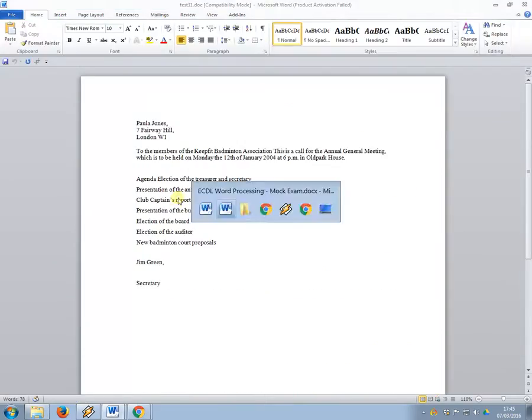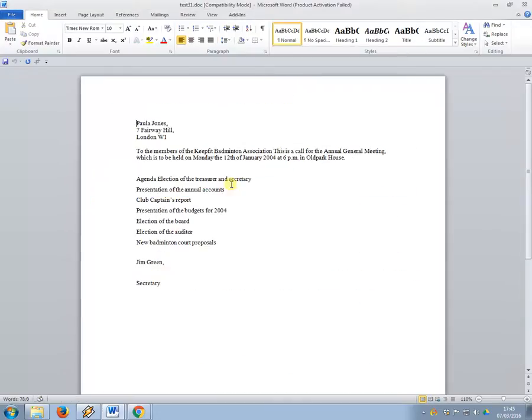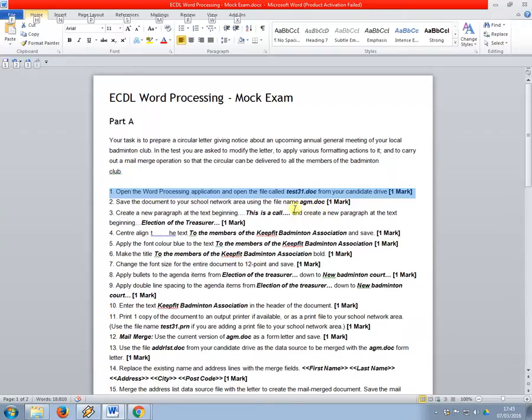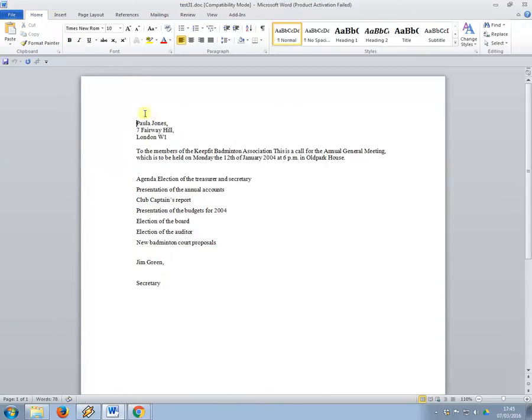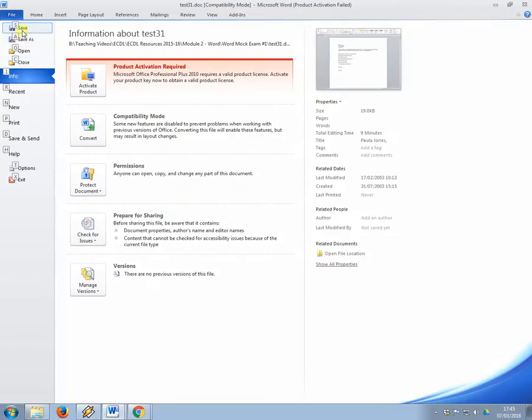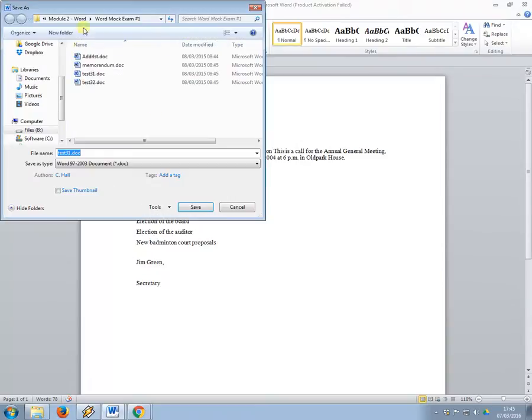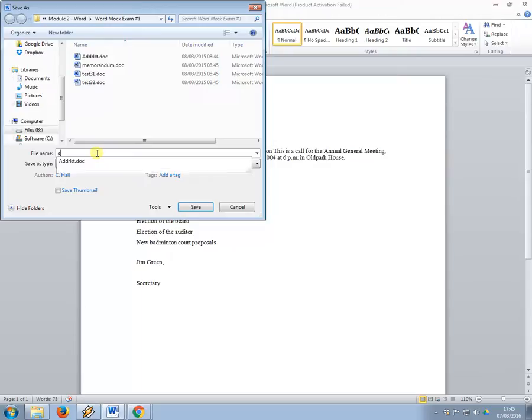Okay, so we're now on number two. So save the document to your school network area using the file name agm.doc. So what I'm going to do is use save as. I'm going to use the same folder, you need to make sure that you're just in the root of your school network area and you are meant to call it agm.doc.